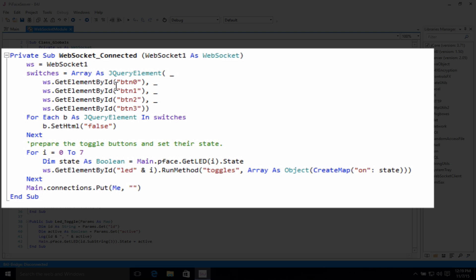Get element by ID, button 0, 1, 2, 3, monitoring the four switches on the Raspberry Pi itself.